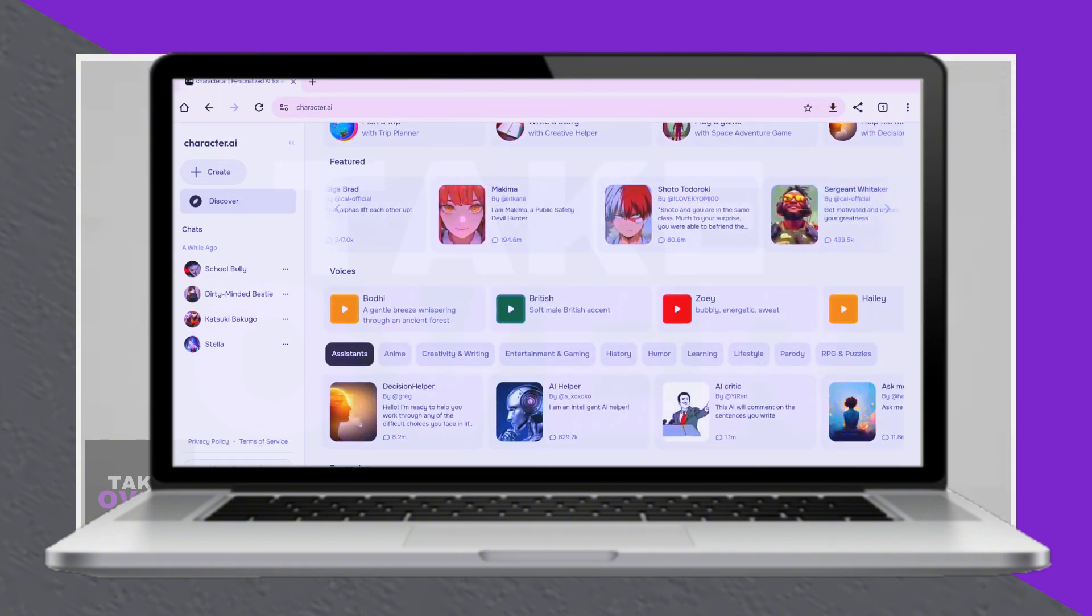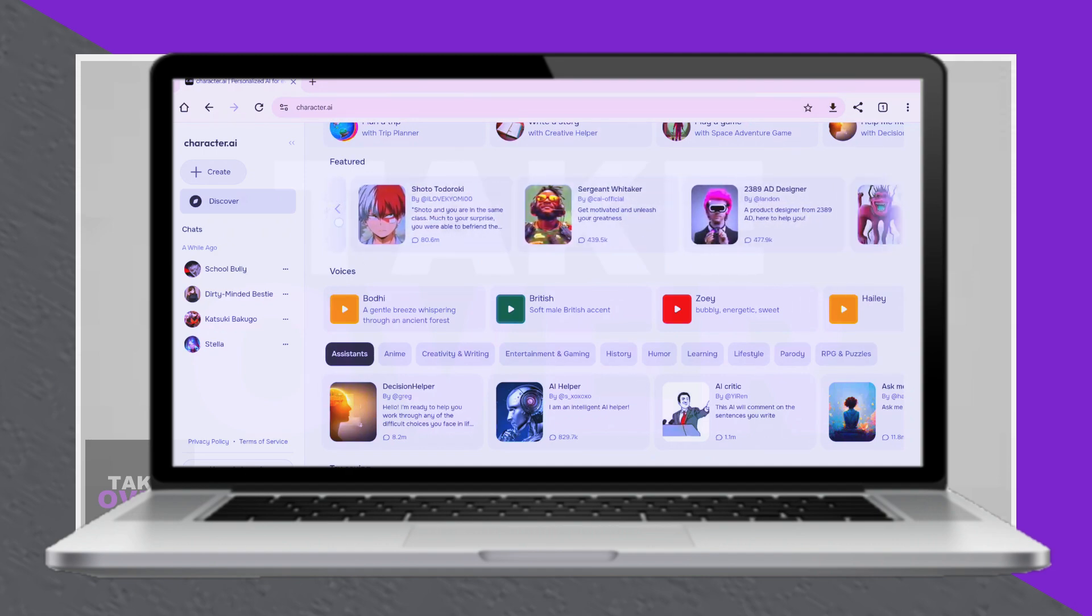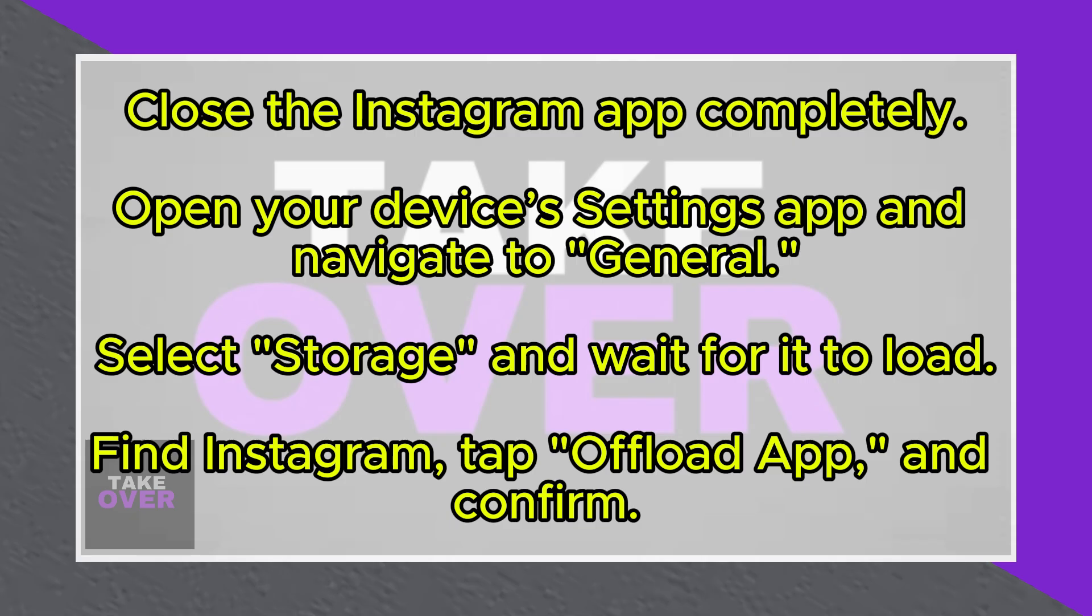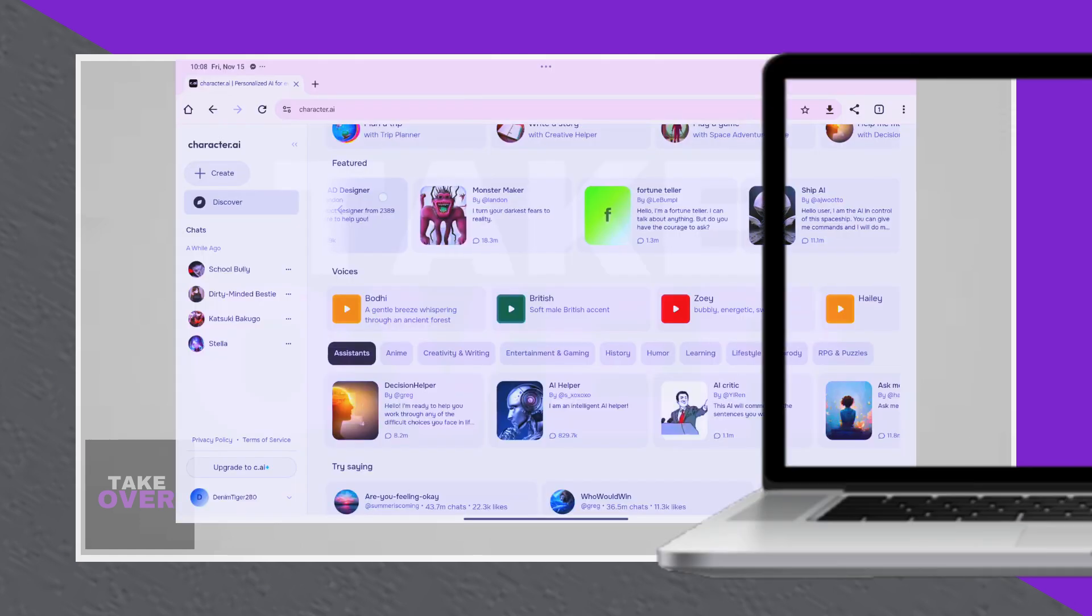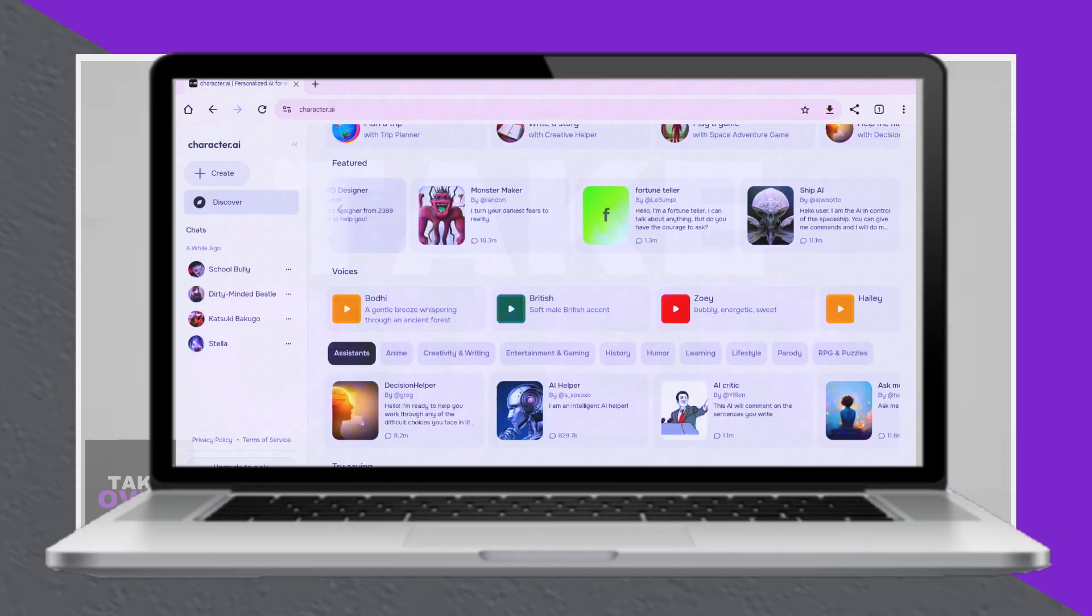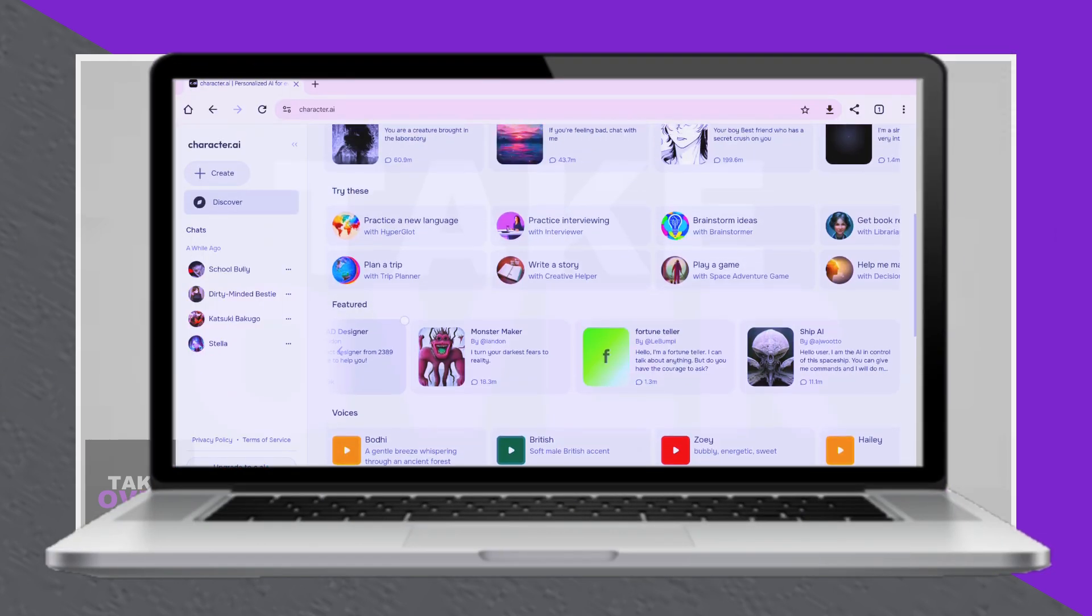After the list appears, find Instagram, tap on it, and choose the Offload App option. Confirm by tapping Offload App again.